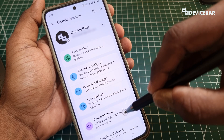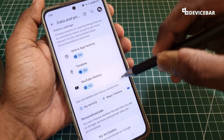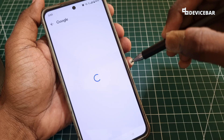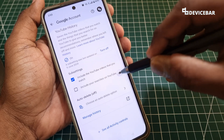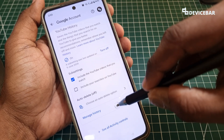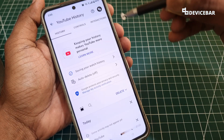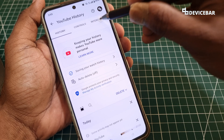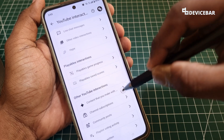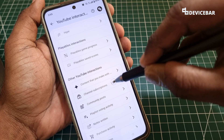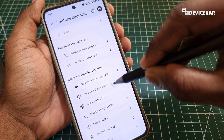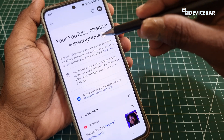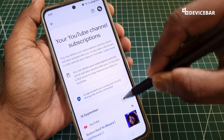We will get this page. Here we have to select Data and Privacy, then scroll down and select the YouTube History option. Scroll down to the bottom and select Manage History. Here we have to go to Interactions, scroll down, and we will find the Channel Subscriptions option. Select that.